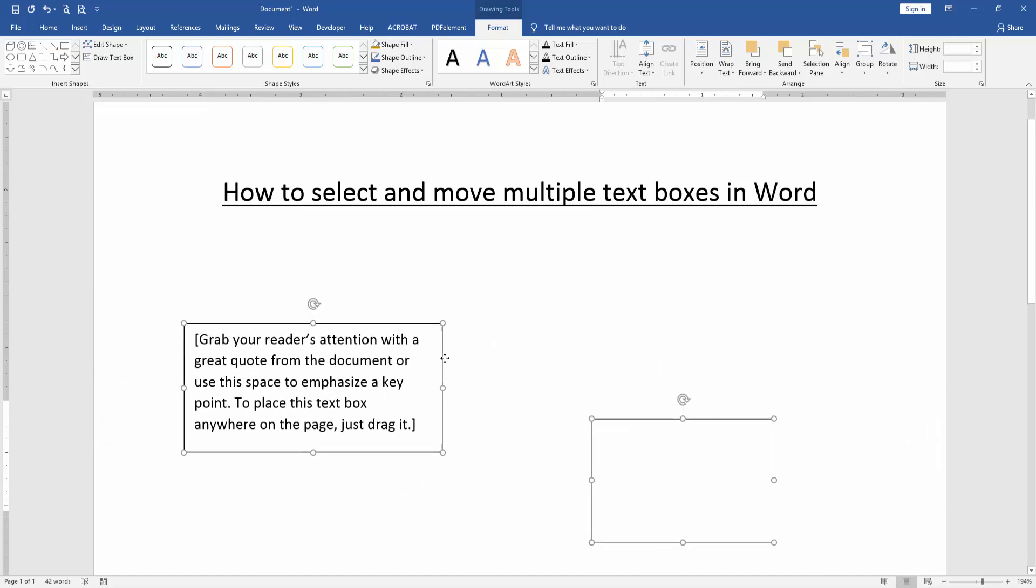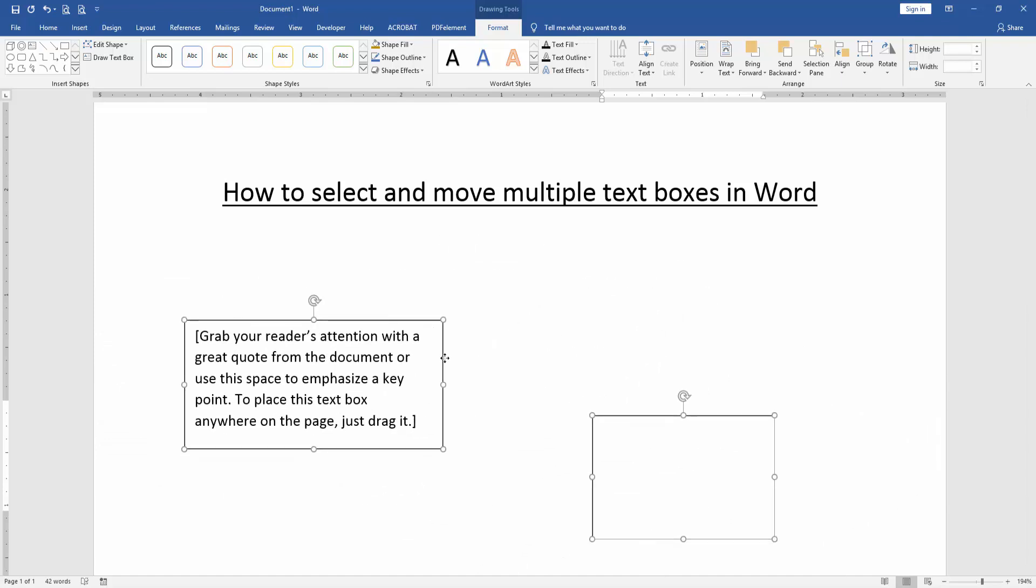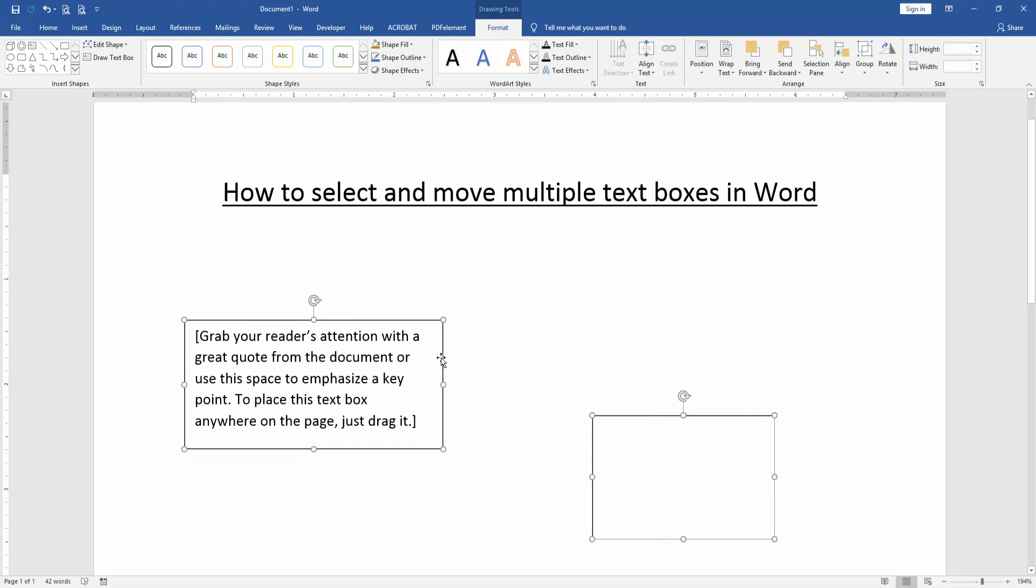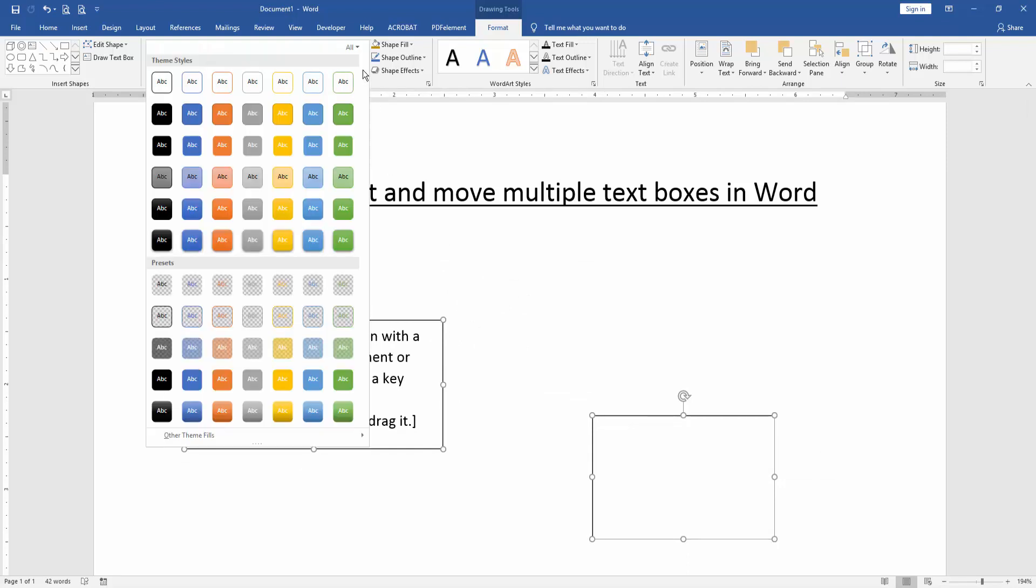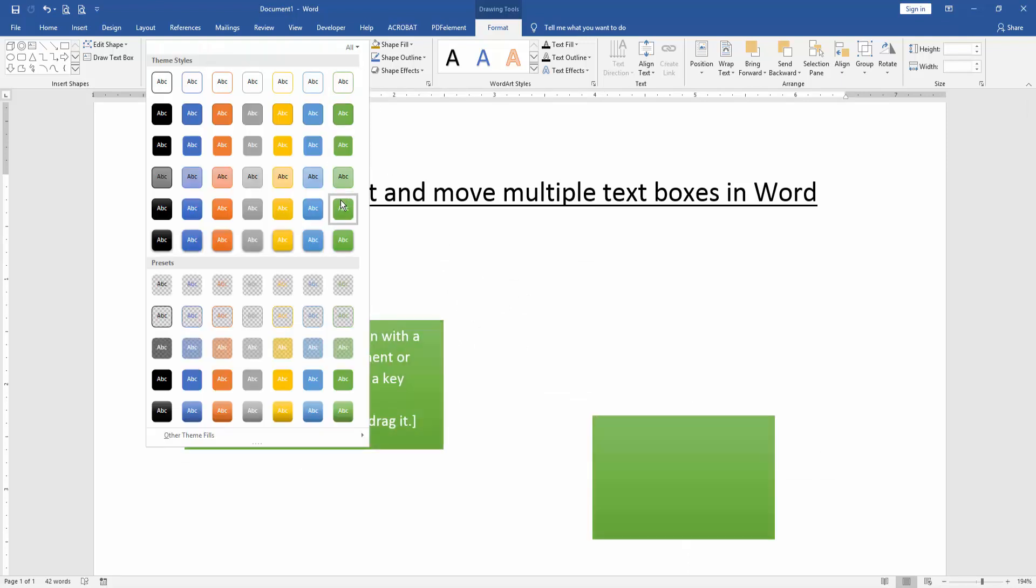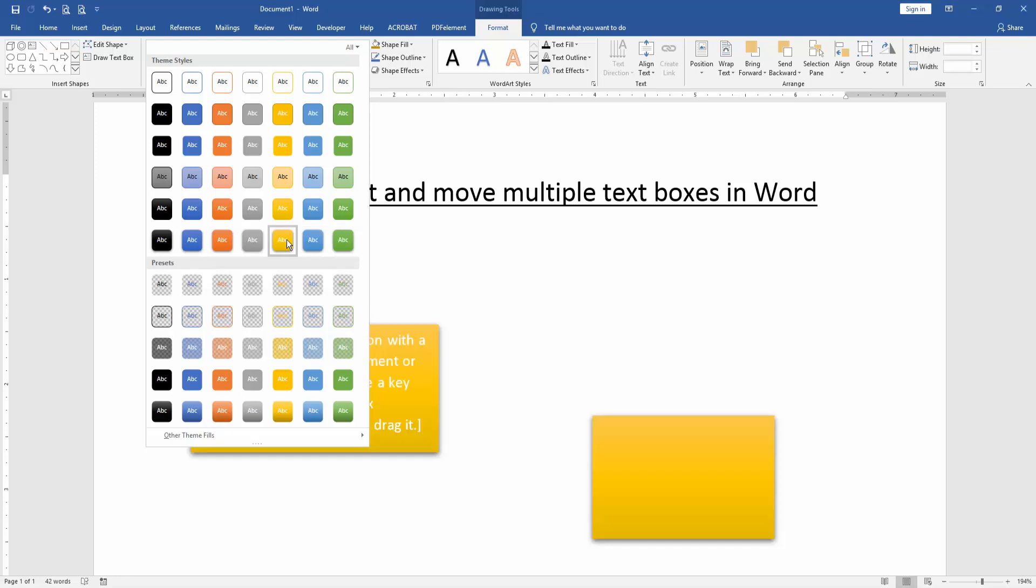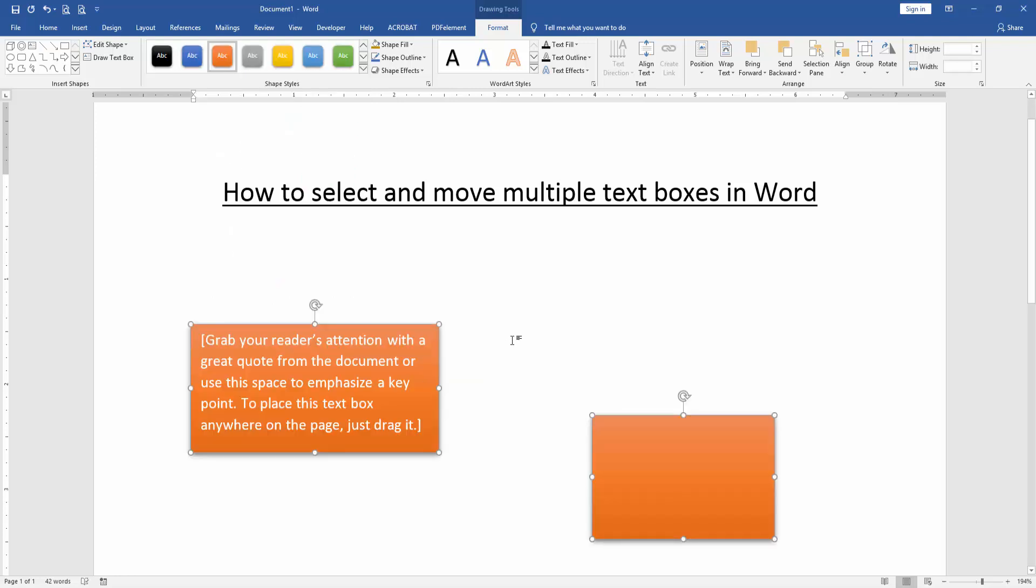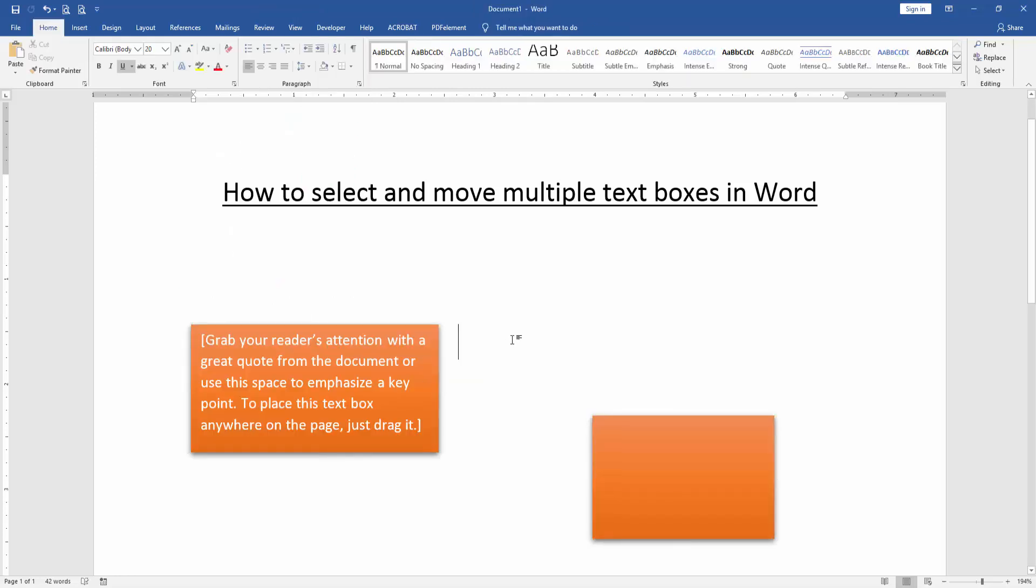You can also change the color or apply other effects at once. Click the Style drop-down menu and apply any style to the multiple text boxes at once. We can see we've successfully selected and moved multiple text boxes very easily.